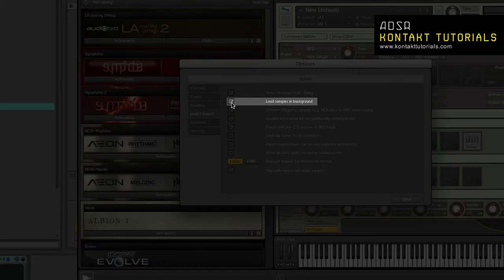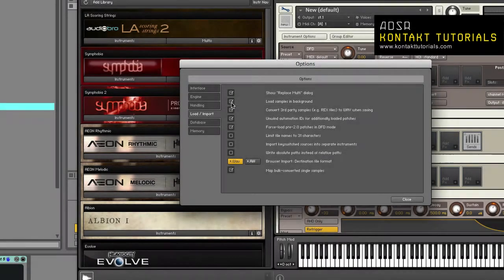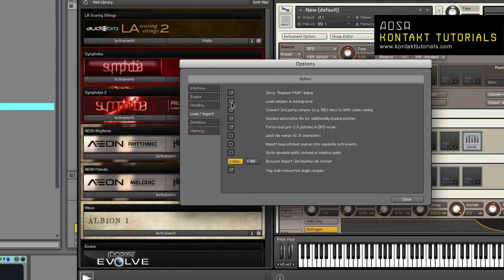Load samples in background. When enabled, instruments saved with Kontakt 4.1 and up will load in the background.